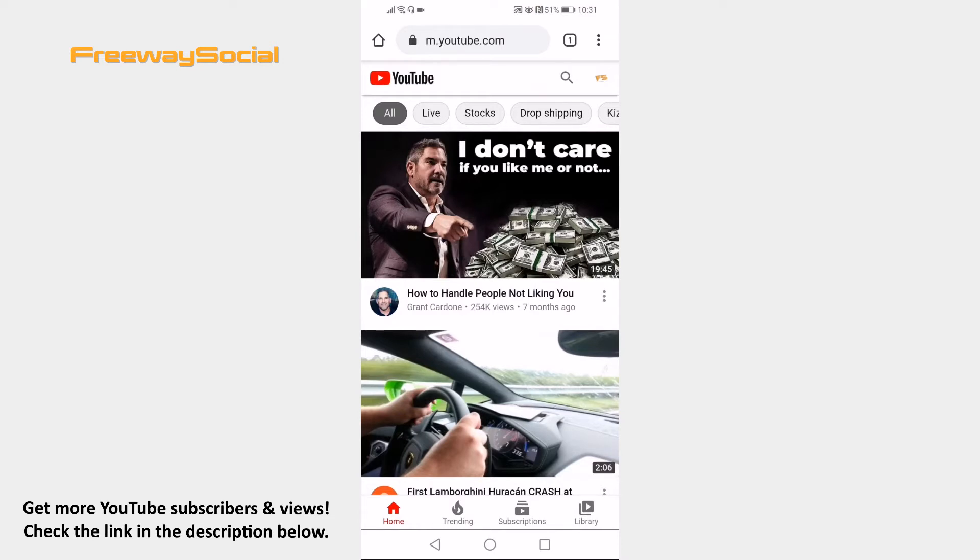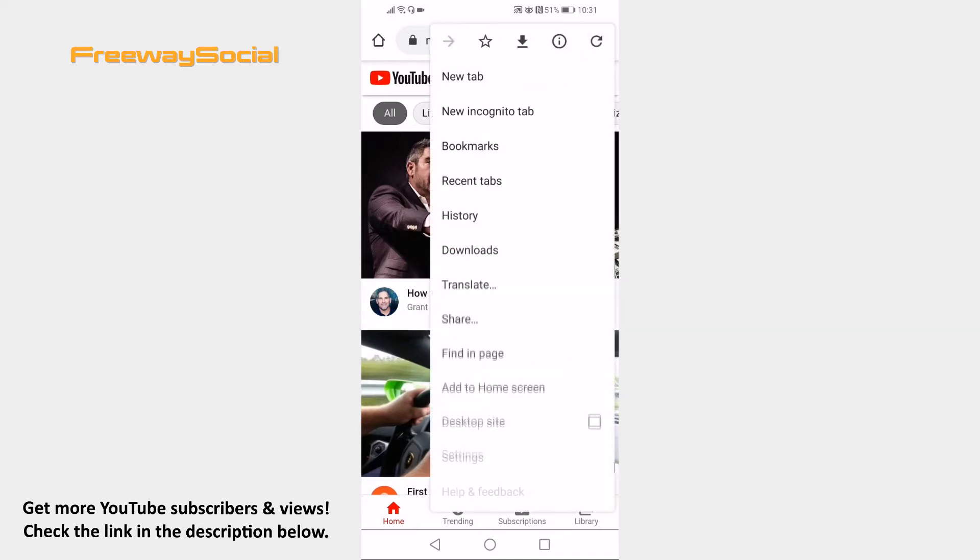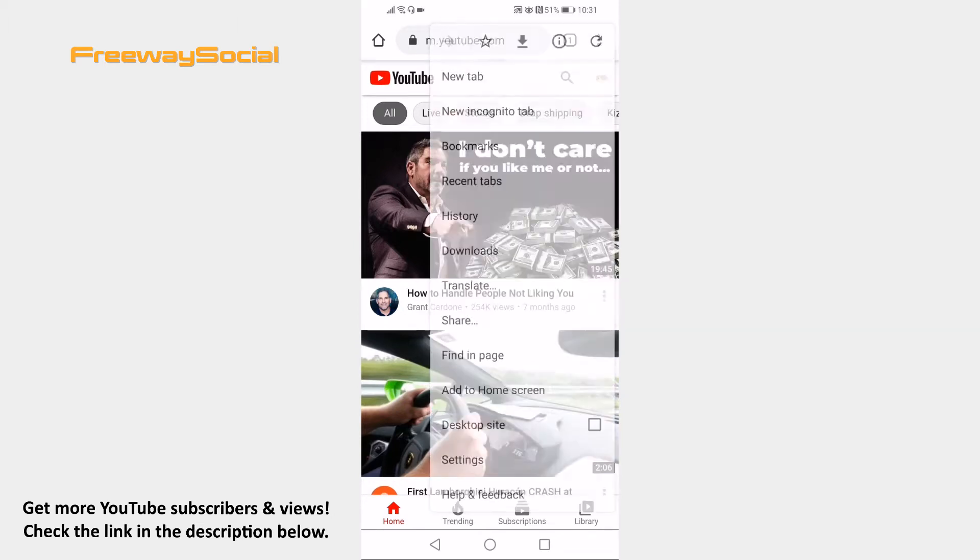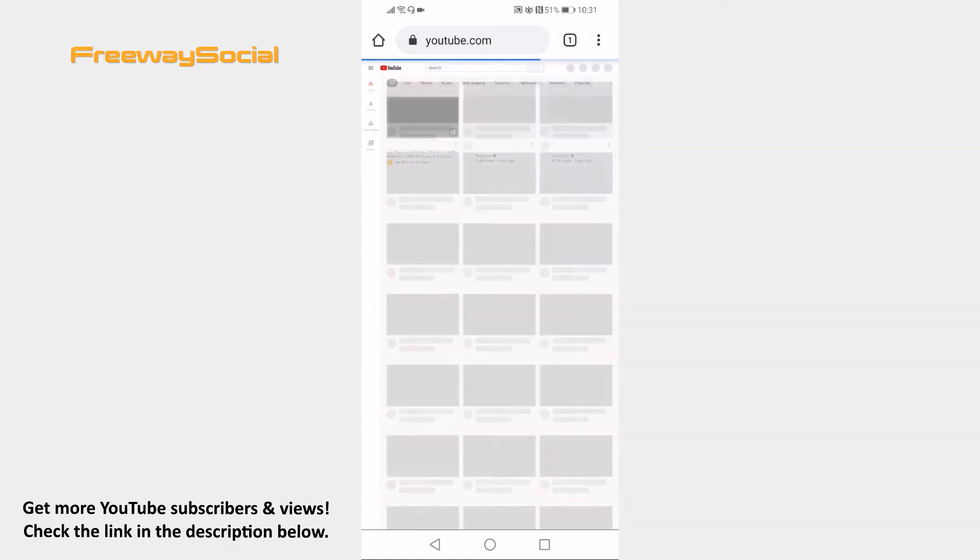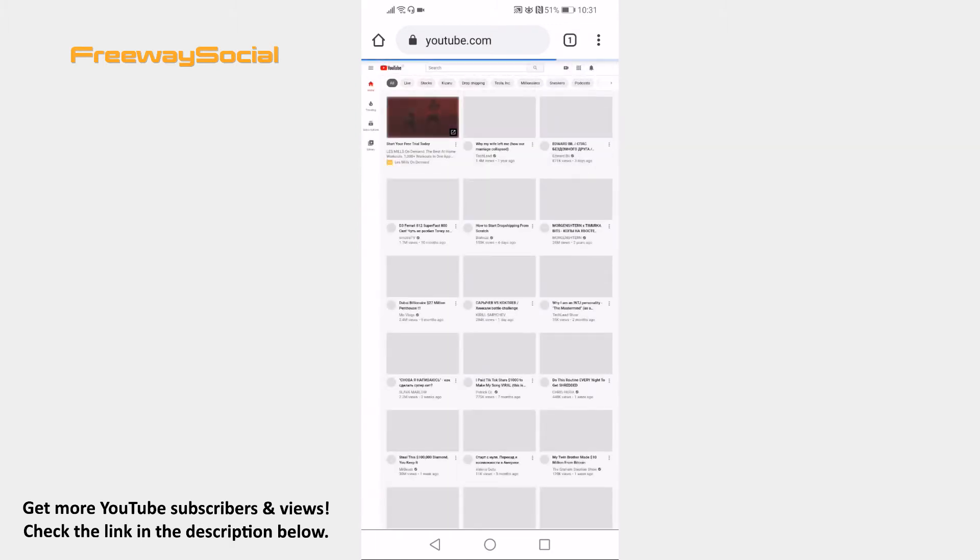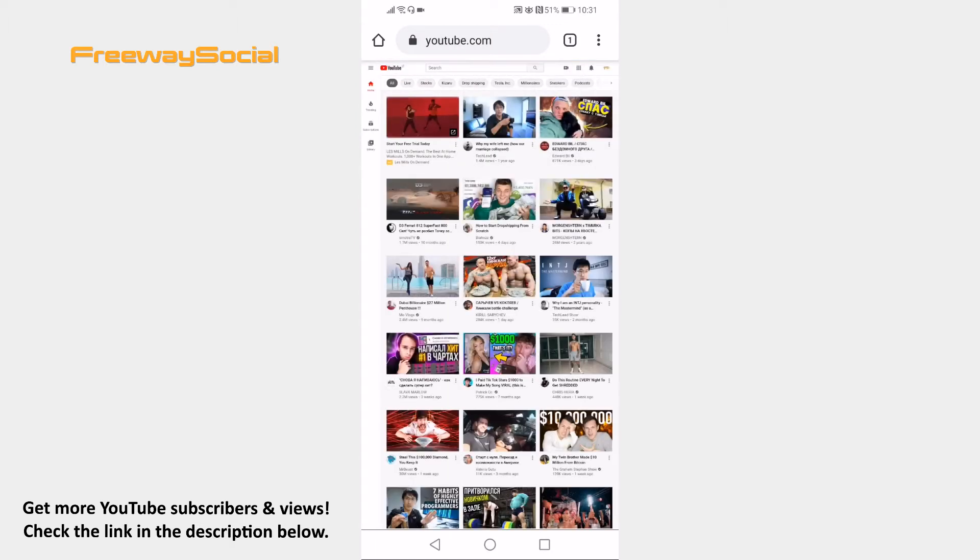Click on the three dot icon at the top right corner and select desktop site from the menu. Now click on your channel picture at the top right.